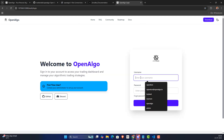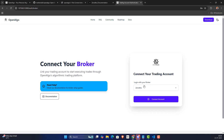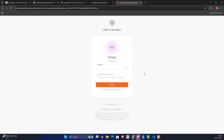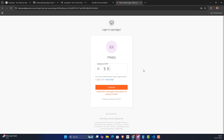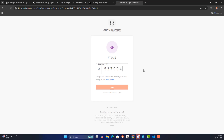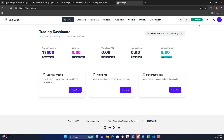Now I'm going to enter my OpenAlgo login credentials. Once entered, it will ask me to connect with broker credentials — I'll connect my Zerodha account and enter my Zerodha password.